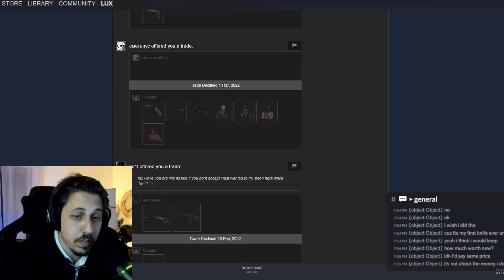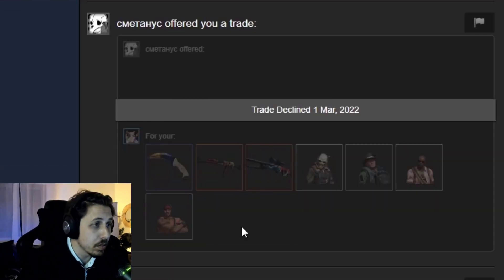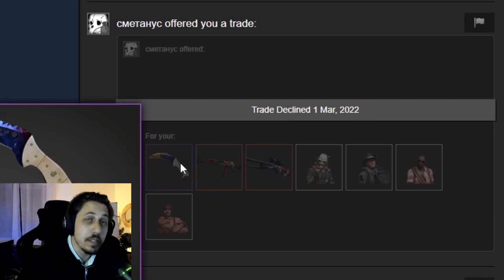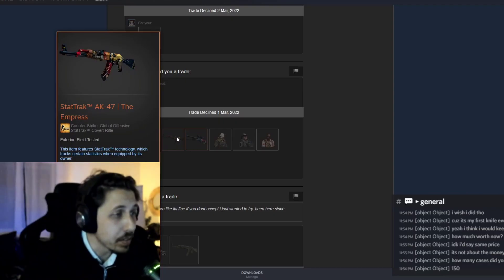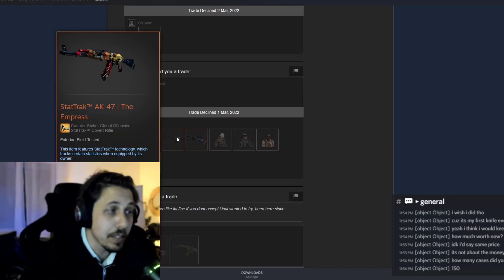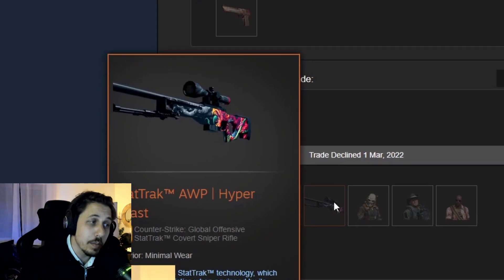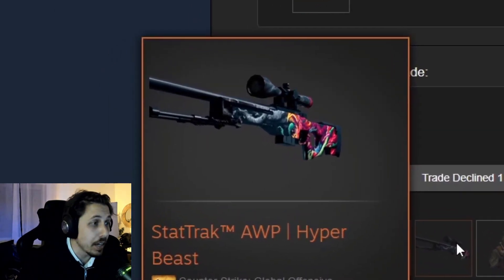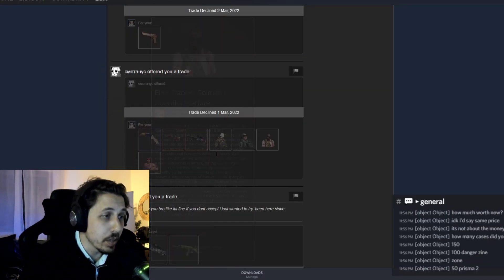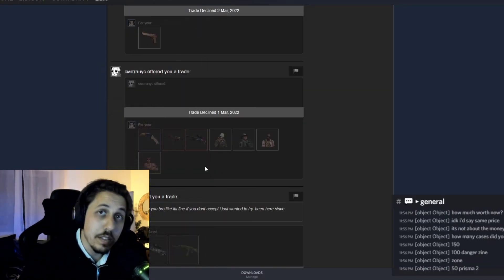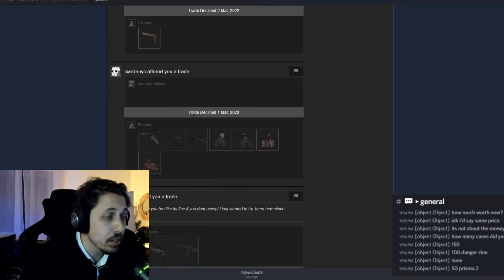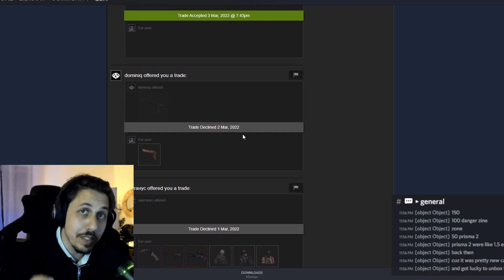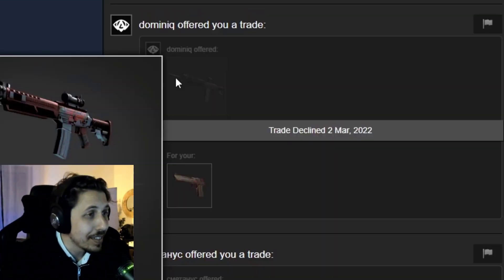Send request. I got this one as you can see here. He's asking for my Talon knife. He's asking for my Statrak AK The Empress and he's asking for my AWP Statrak Hyper Beast. Plus four agents and in exchange he's offering me nothing.